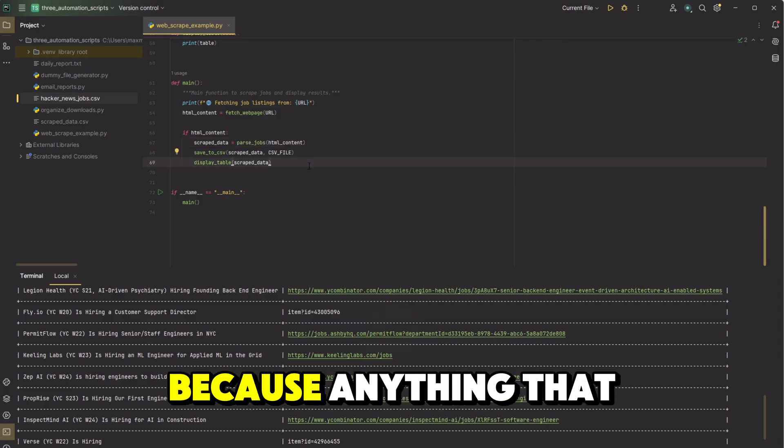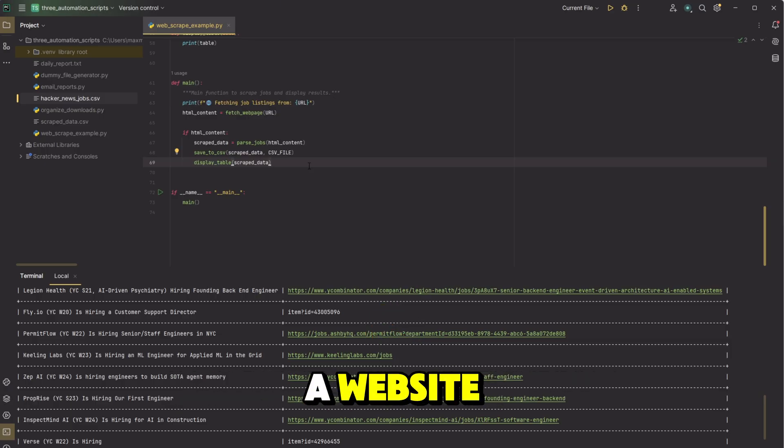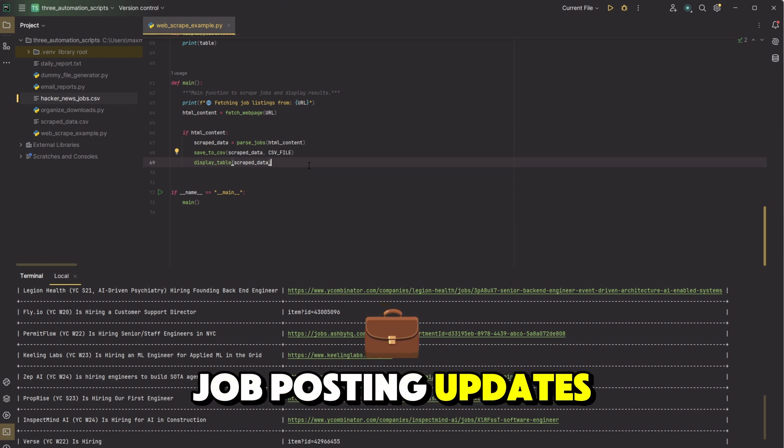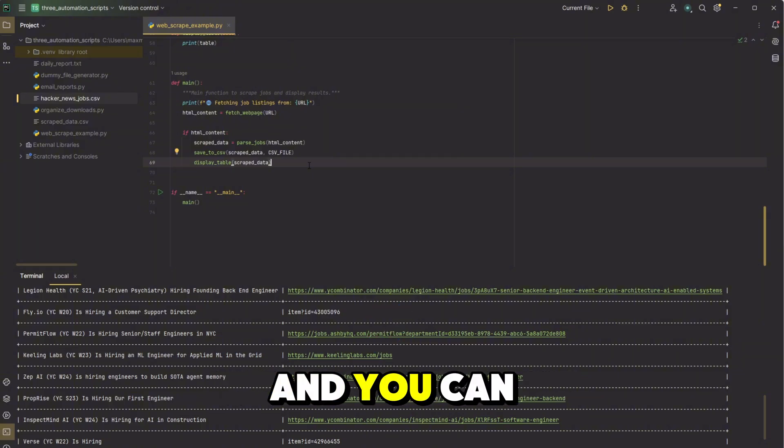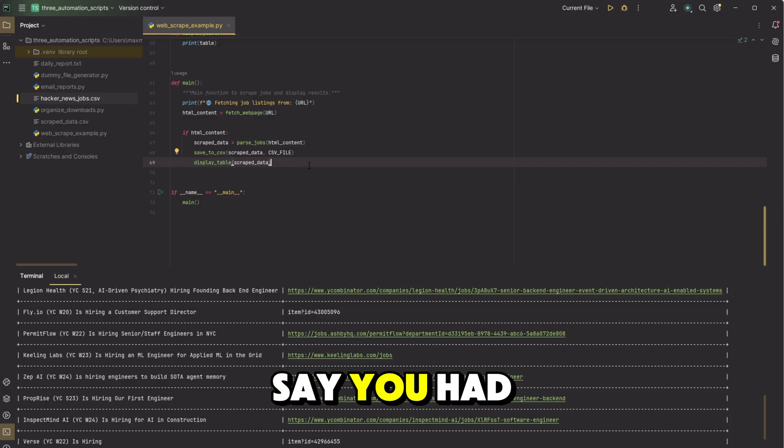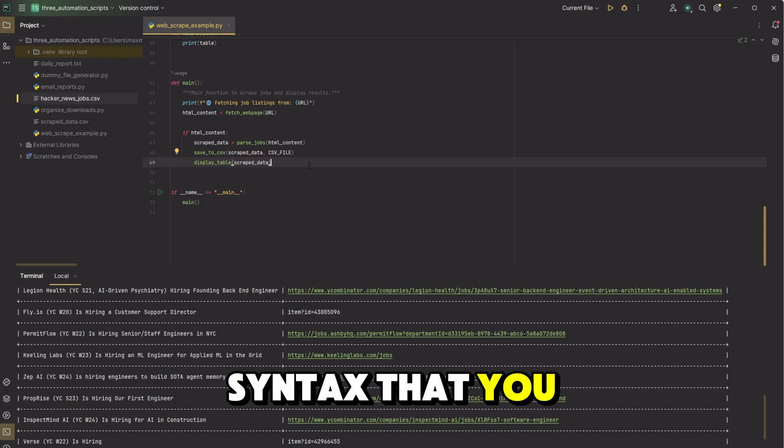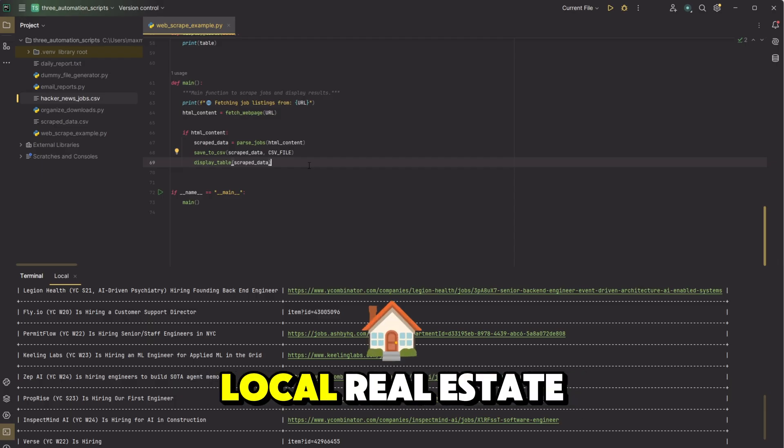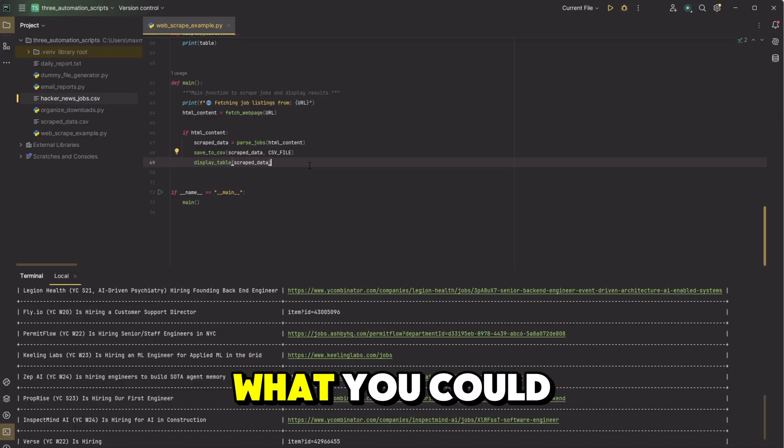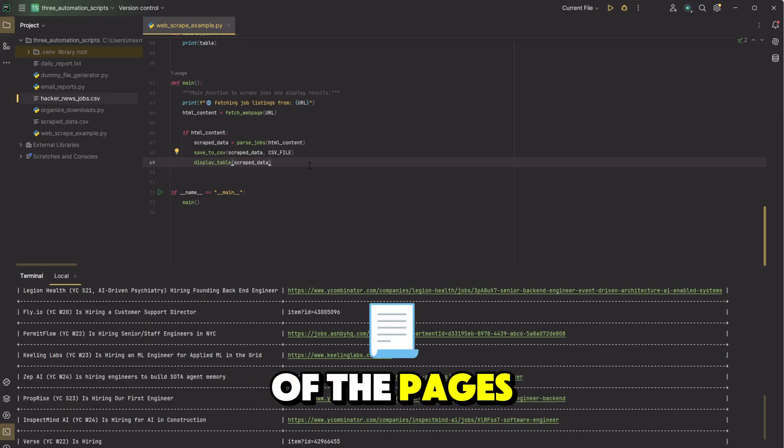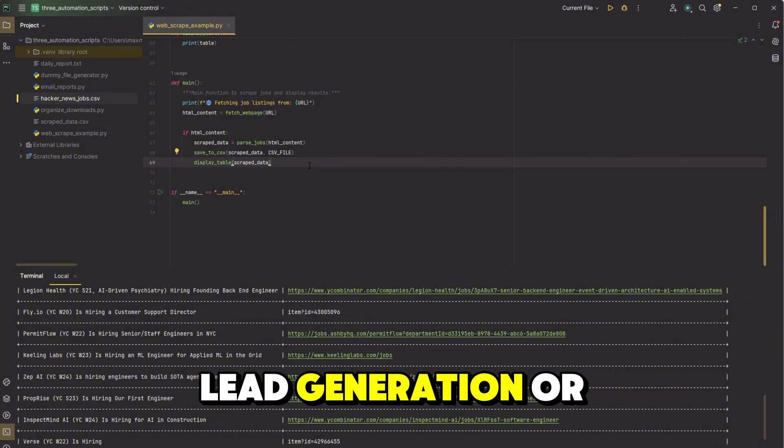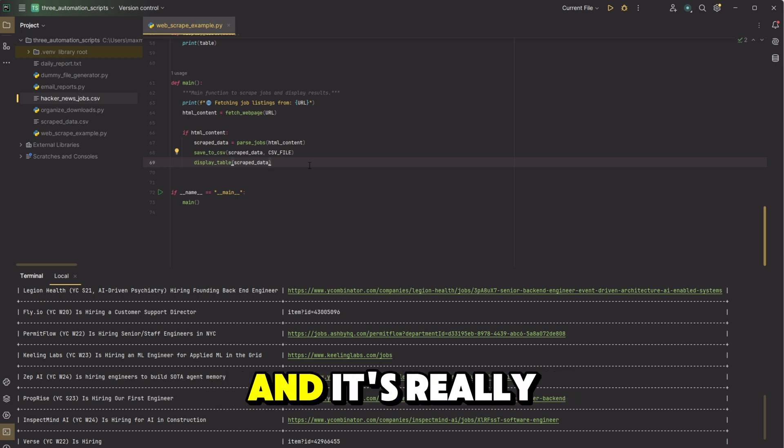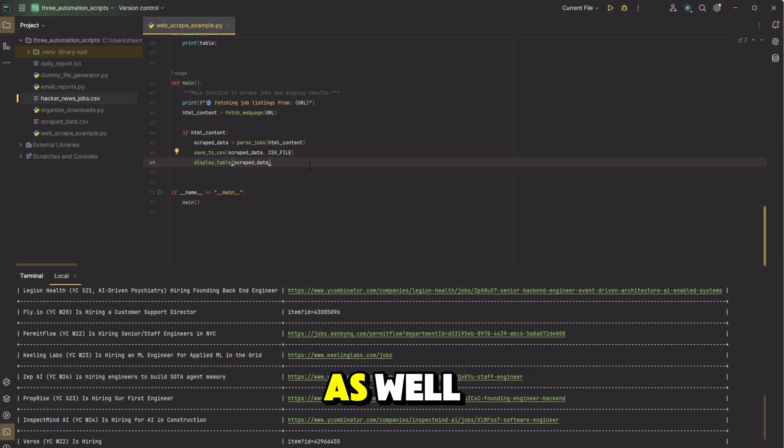So this is really powerful because anything that you want to do where you automatically are going to a website and checking each time, if you're checking like price updates, if you're checking job posting updates, if you're checking anything like that, you can automate that with web scraping like this. And you can do it at a large scale as well. Say you had like 20 different sites with similar syntax that you want to go through. Say you want to look through some local real estate posting board. What you could do is you could just go to each of the pages and have it automatically get the data you need. So then it's in a CSV file. Same thing for like lead generation or anything like that. And it's really powerful. There's a lot of different things you could do with this one as well.